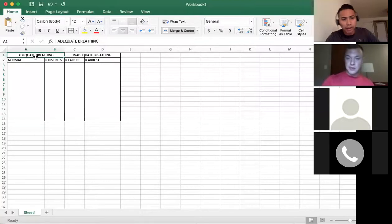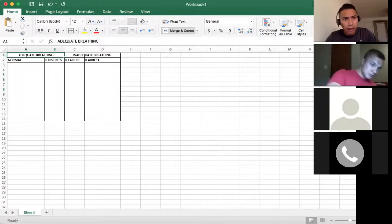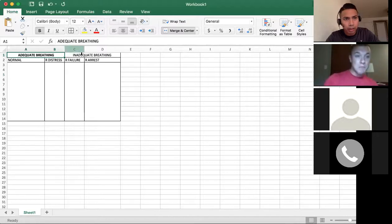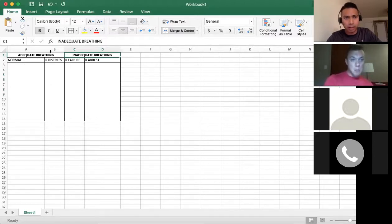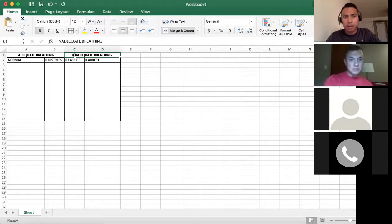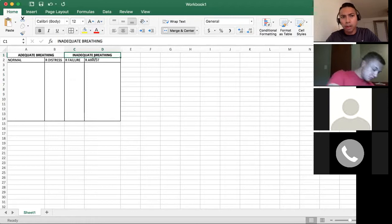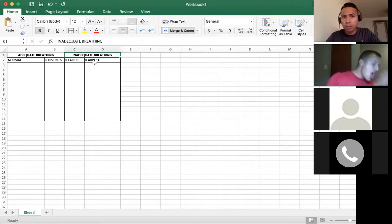As you can see on the spreadsheet, I have adequate breathing and inadequate breathing. Under adequate breathing, we have normal breathing and somebody who's in respiratory distress. Under inadequate breathing, we have somebody who's in respiratory failure and somebody who's in respiratory arrest.